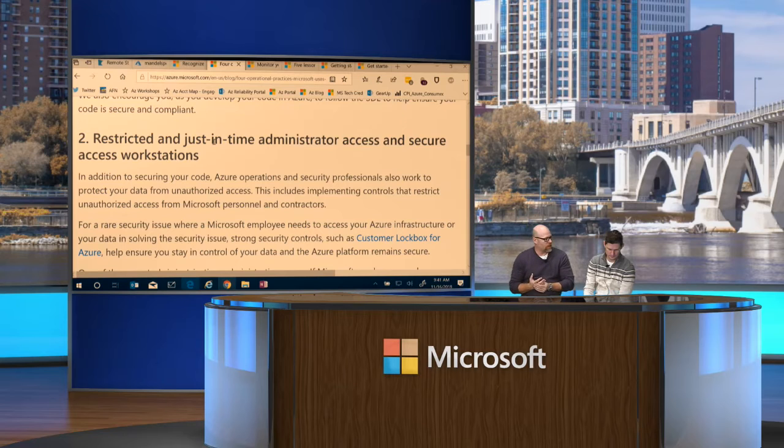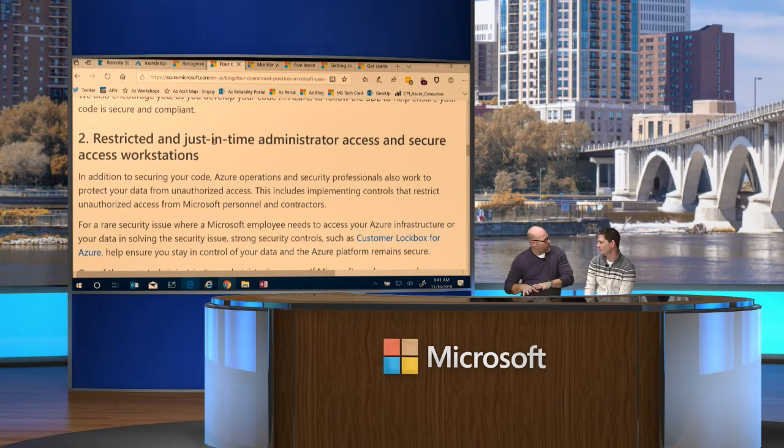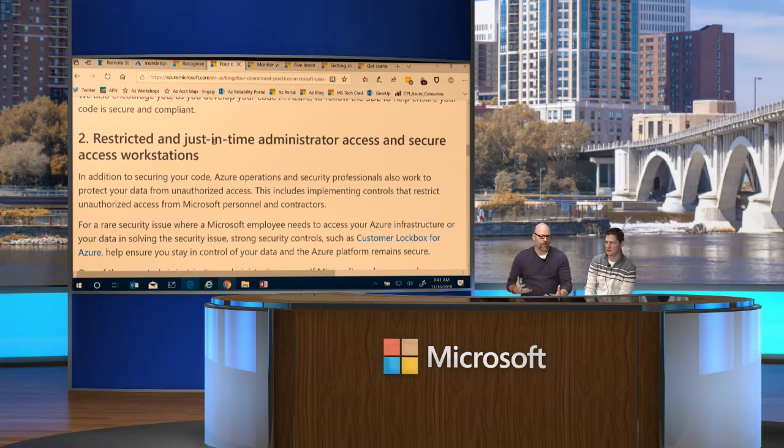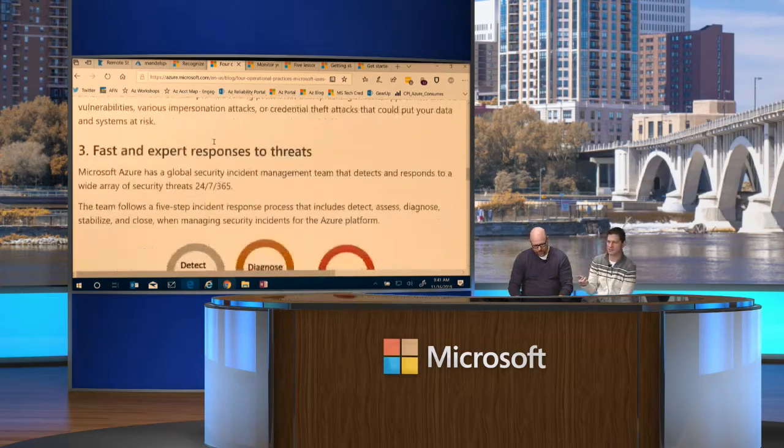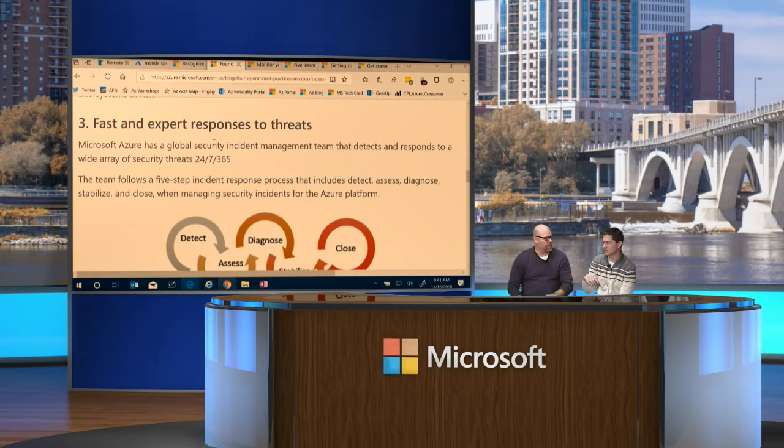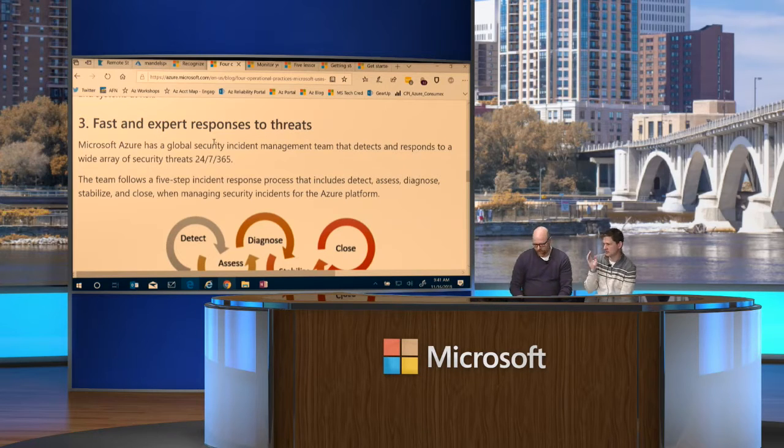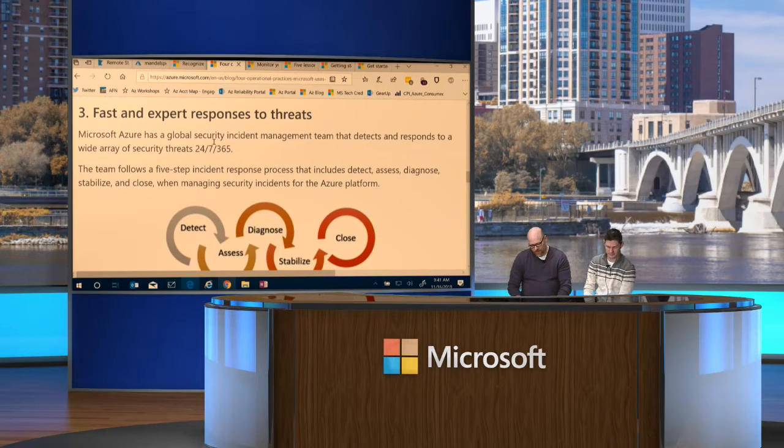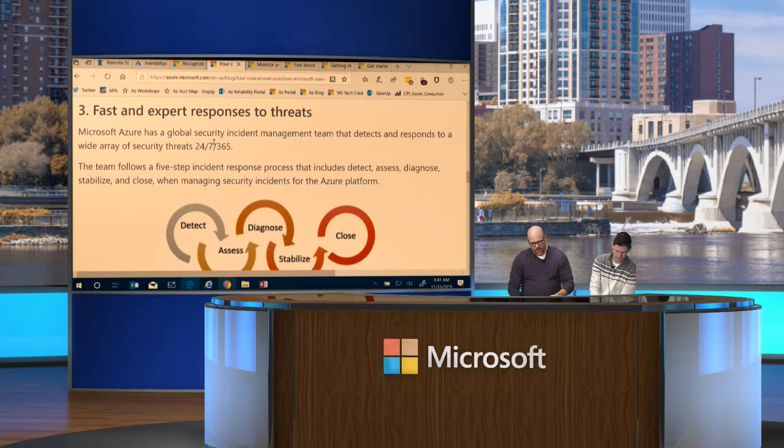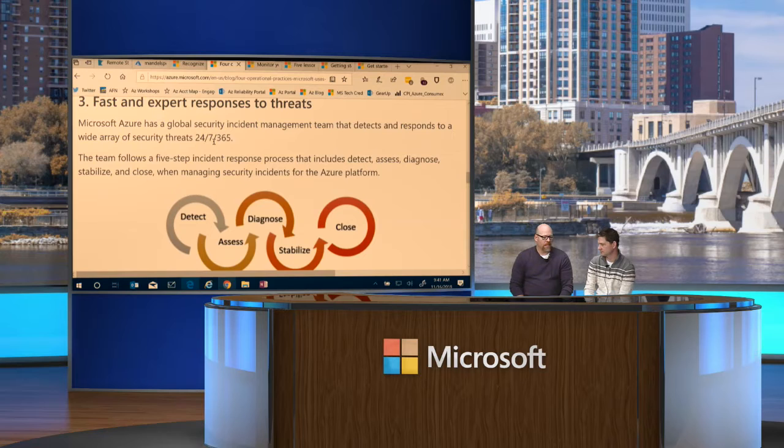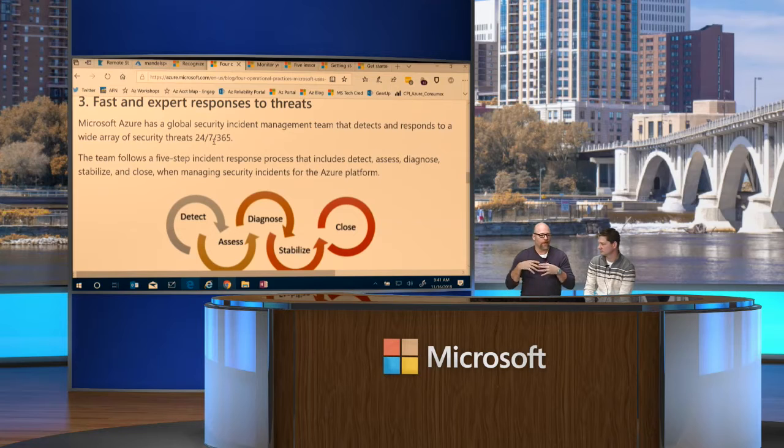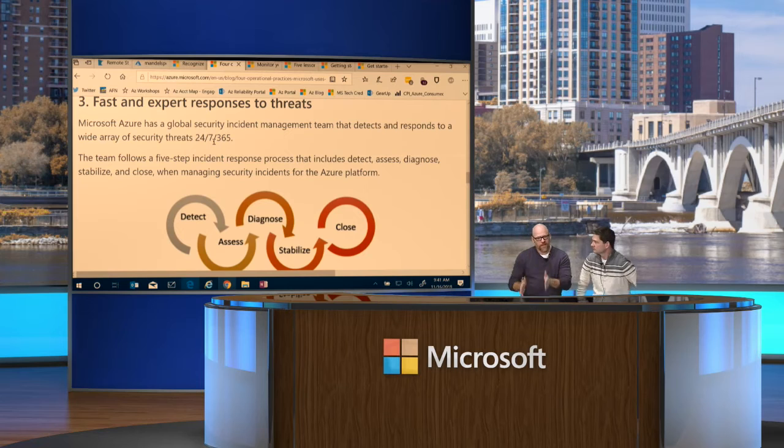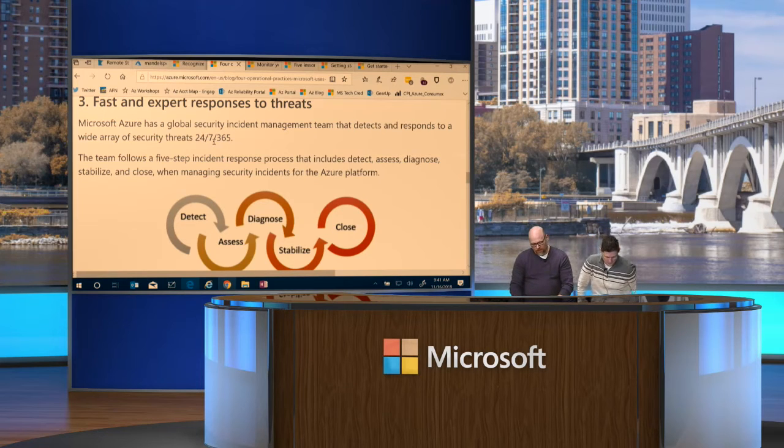The secure compute initiative started back in 2003. That was when Bill Gates basically said, everybody stop writing code. I want you guys to all read this book, and we are all going to change how we do software. Obviously, a lot of lessons learned. We've been attacked. Windows has had its share of kicks, but they've come a long way since then. But we've carried that forward into Azure.